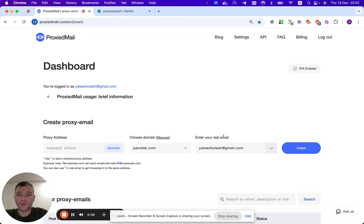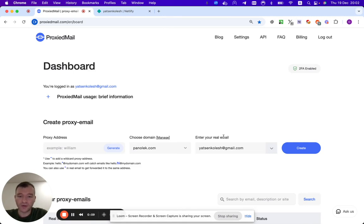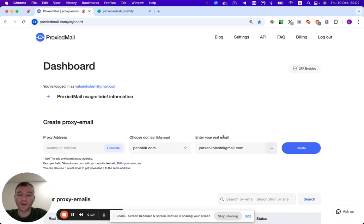Today I want to show you how to attach your custom domain to ProxidMail. I am Alex, the solo founder of ProxidMail, and today you are going to know how to attach.